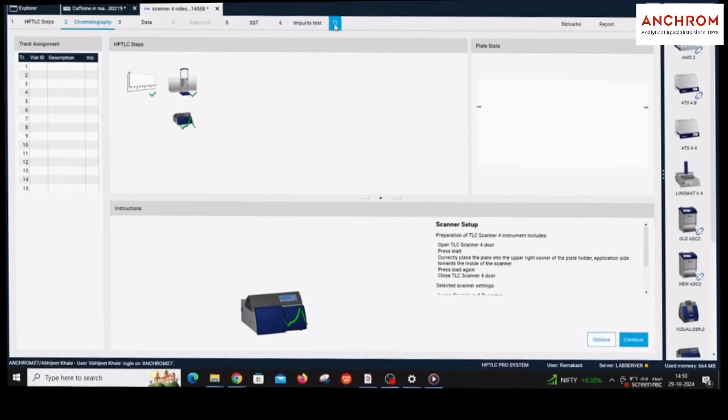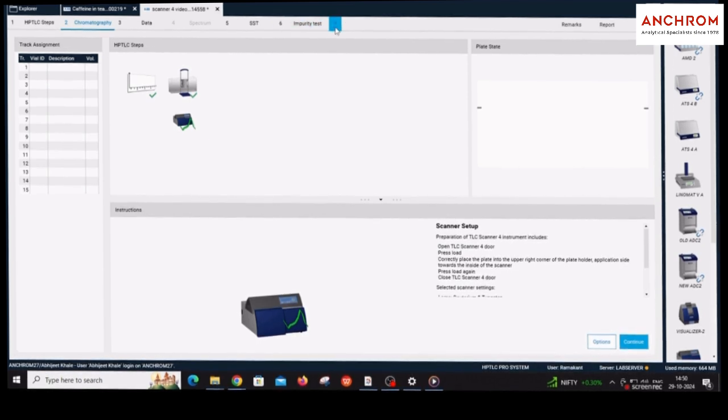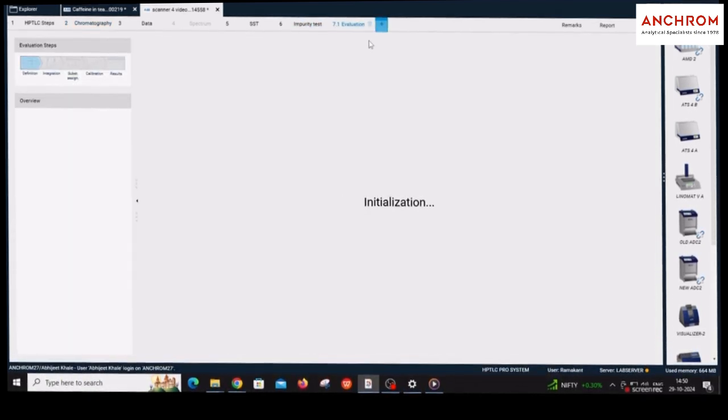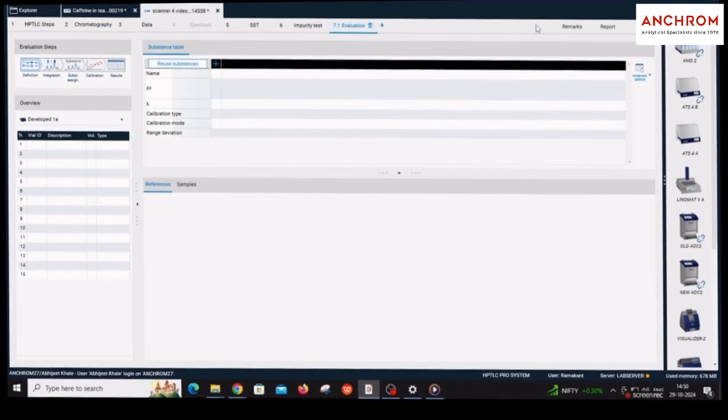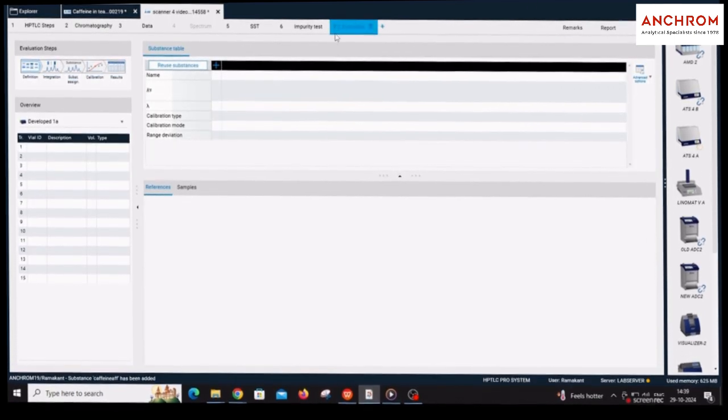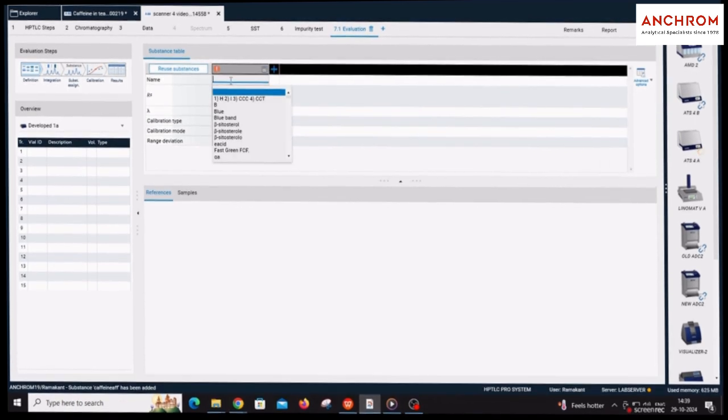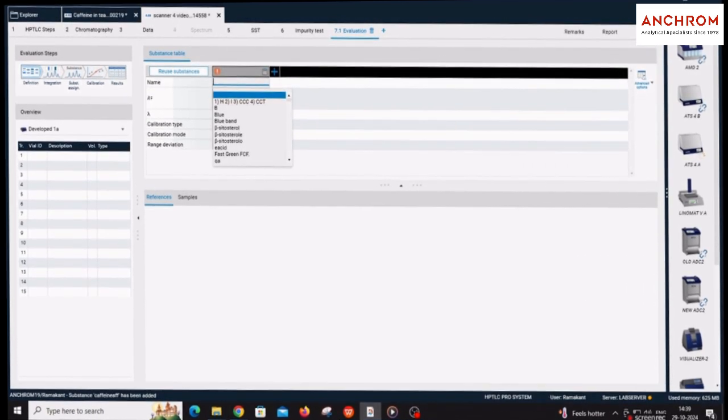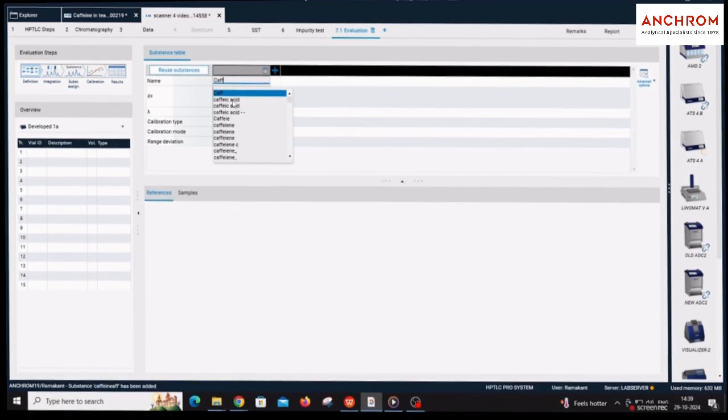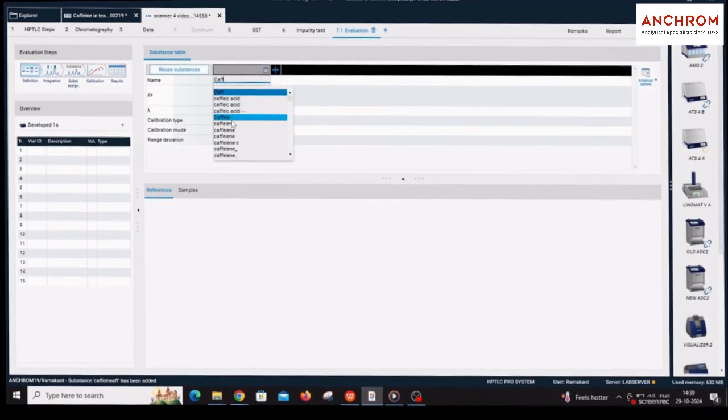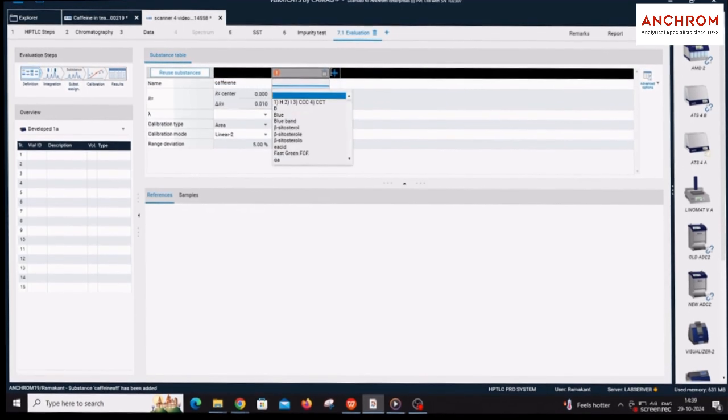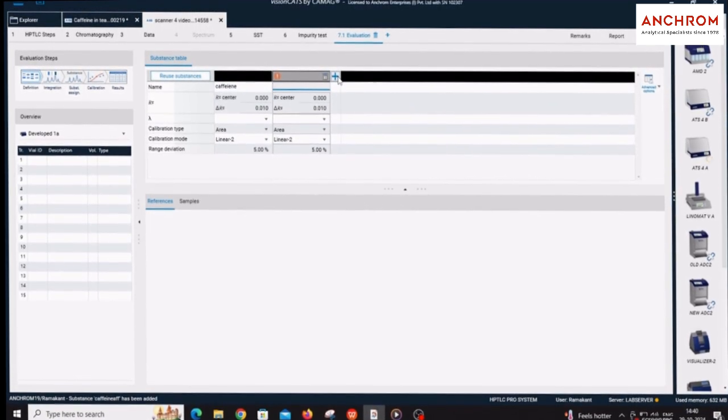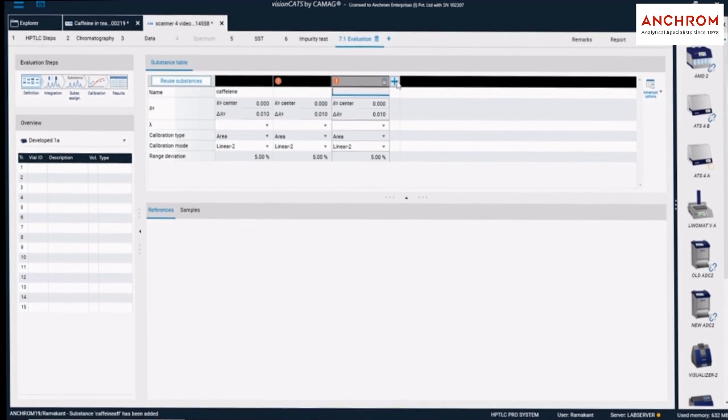Click on the plus sign next to the impurity test option to open an evaluation tab. Under the evaluation tab, click on plus sign and add the name of the substances which you want to identify and quantify. If more than one substance is there, add multiple substance names by clicking on plus sign.